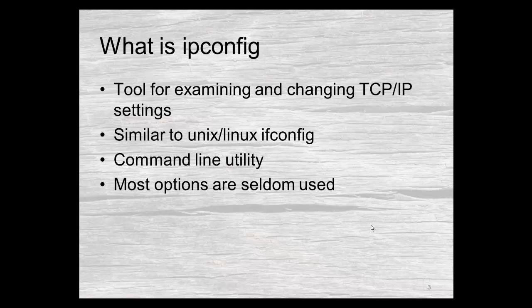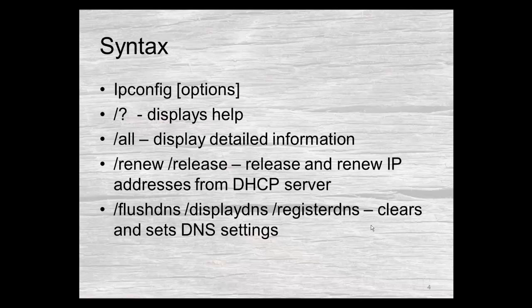It is command line. It's not a graphical utility so you have to go to a command prompt for it. It has a number of options most of which are seldom used. Normally we just do the basic ipconfig. I'll go over some of those options and especially those that are the most used.